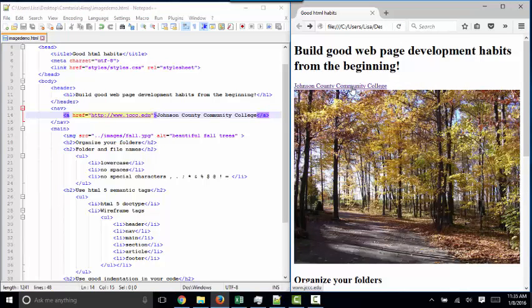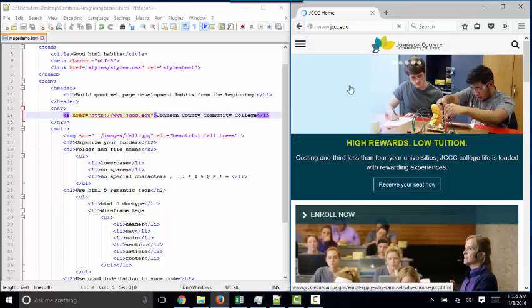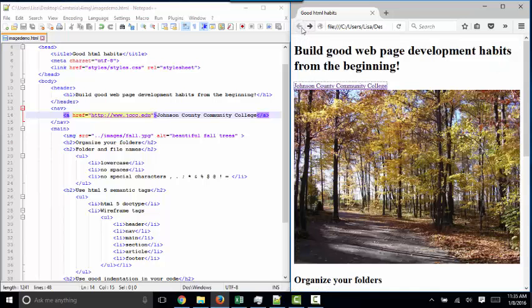When I hover over it with my mouse, I see the mouse pointer change to a hyperlink mouse pointer. And when I click it, I do go to the homepage for Johnson County Community College.